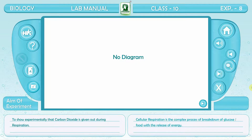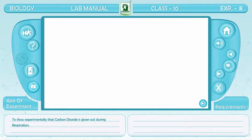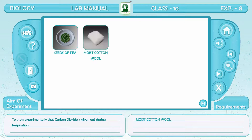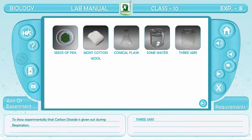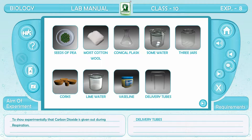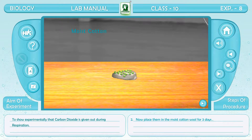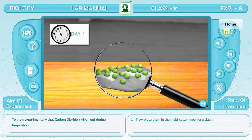Cellular respiration is the complex process of breakdown of food. Aim of the experiment: to show cellular respiration. Requirements: seeds of pea, moist cotton wool, conical flask, water, three jars, corks, lime water, vaseline, and delivery tubes. Procedure: place the seeds in moist cotton wool for about three days to facilitate the process of germination.